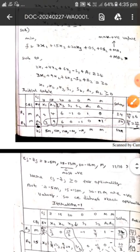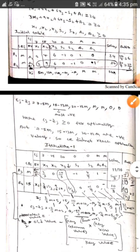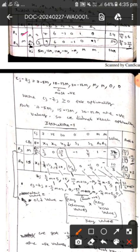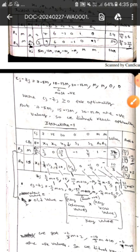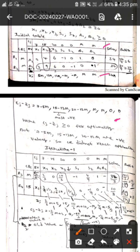After writing the initial table, we have to find the zj value, as I already told you in the simplex method. We will write like M into 2 plus M into 3, then we will get 5M. This zj value: M into 0 plus M into 1 gives M. In this way we find all the zj values, and then we find cj minus zj. These are all the zj values and we do subtraction for these two values.